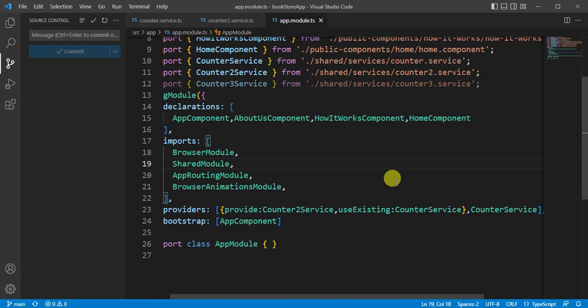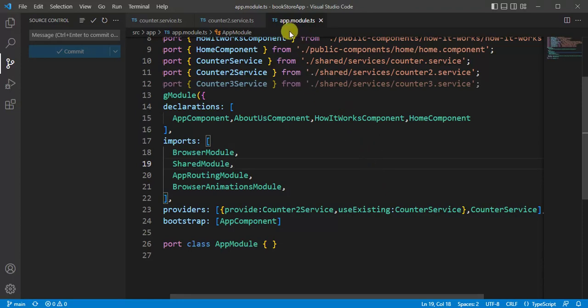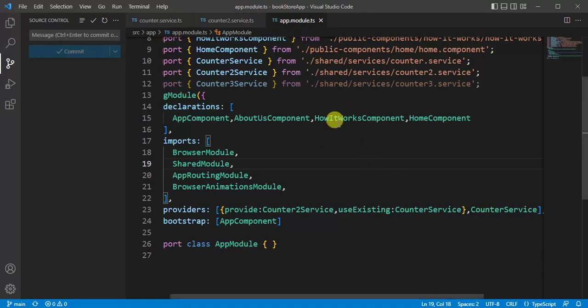Hey guys, welcome back to our channel. In our previous video we learned about class provider and existing provider. In this video we will learn about value provider. Here we are using the same bookstore application in app module.